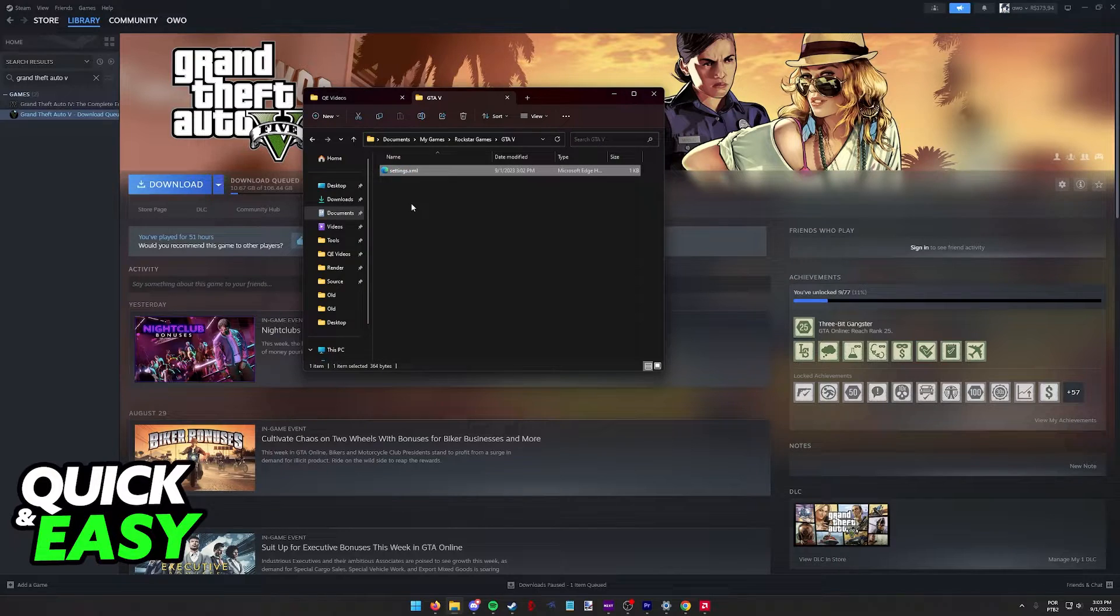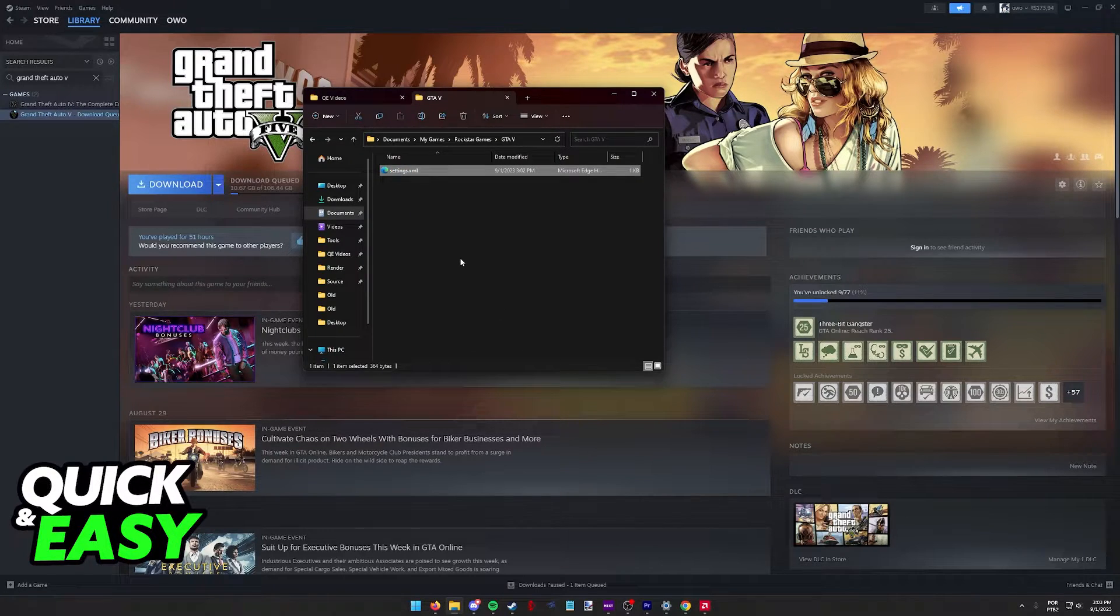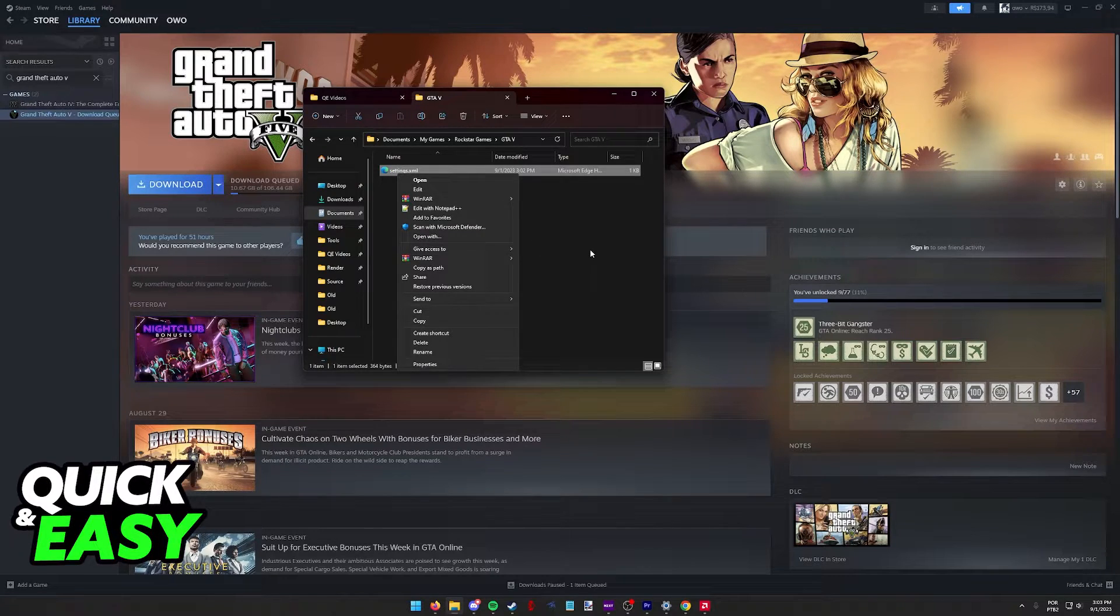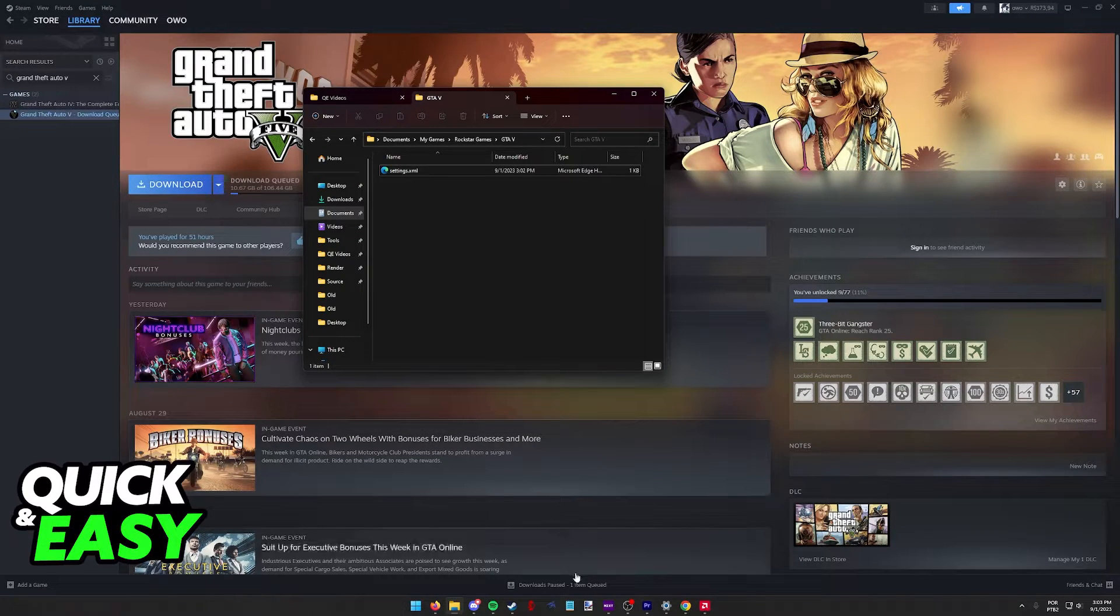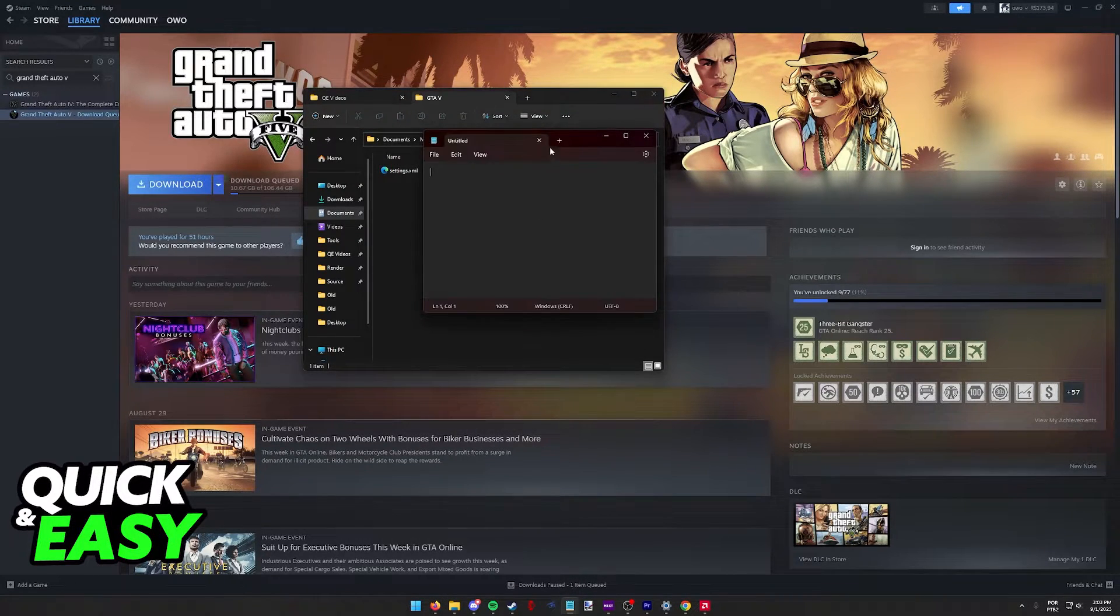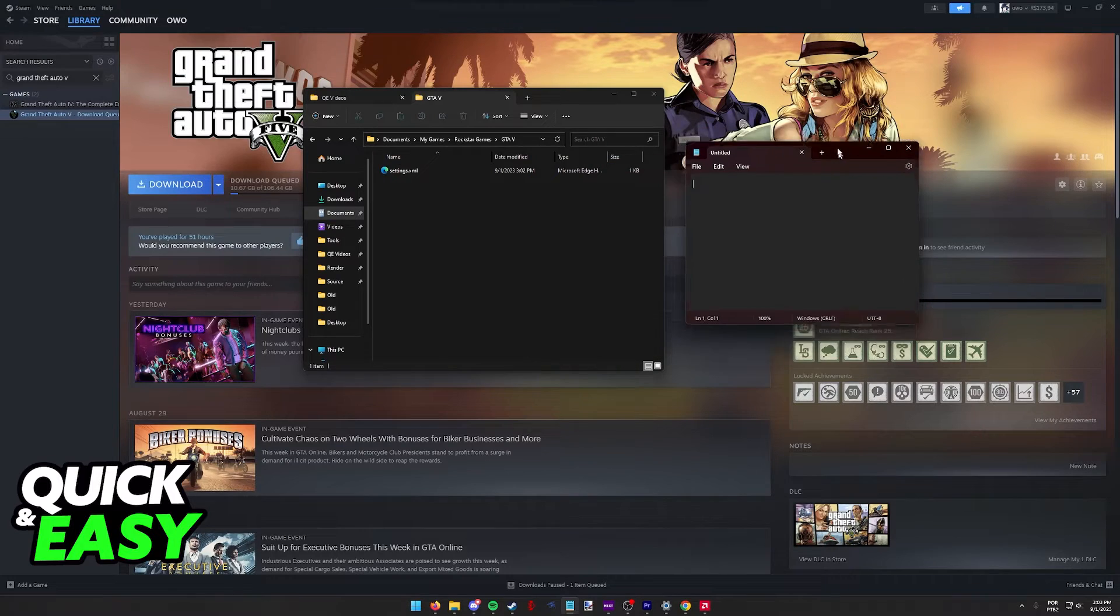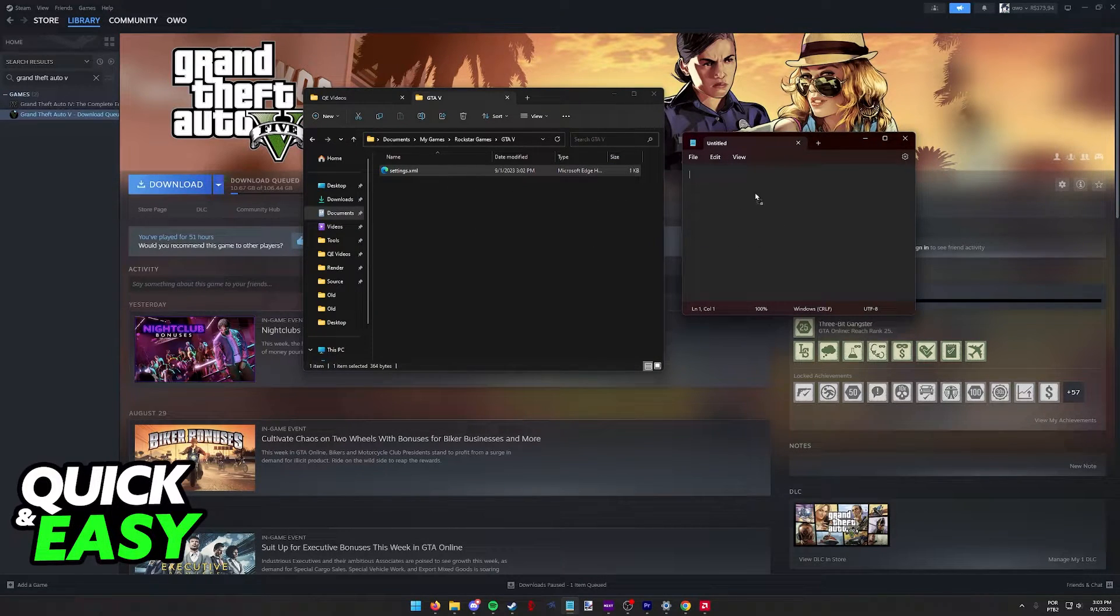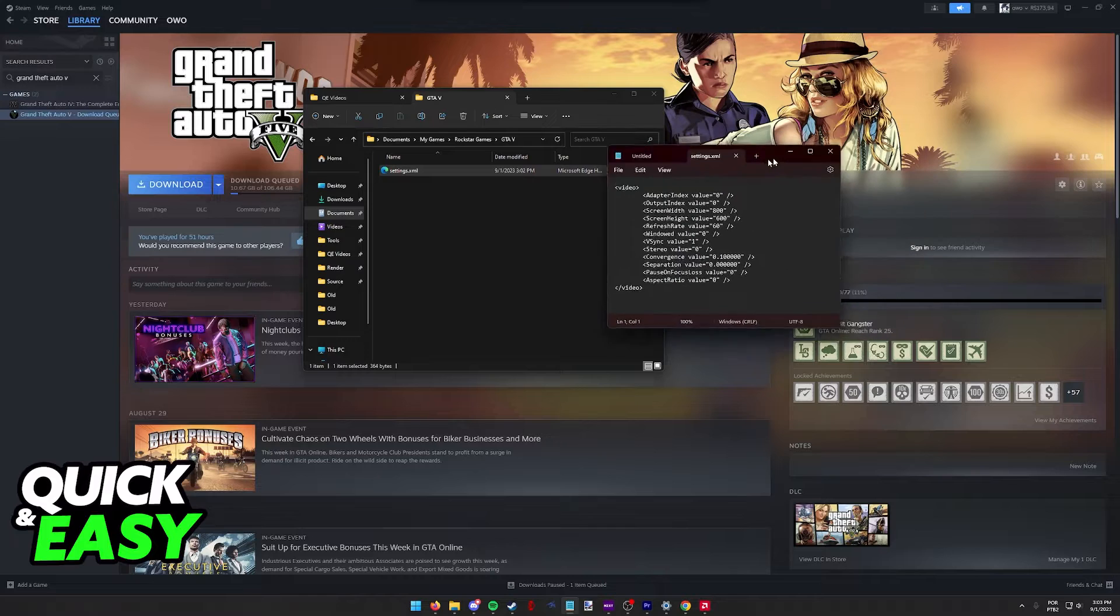When you find this file, you need to open it up with Notepad. You can right click this file and then select Open with Notepad, or alternatively, just get a window of Notepad and drag the settings.xml file into the Notepad.